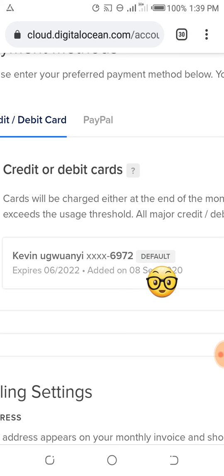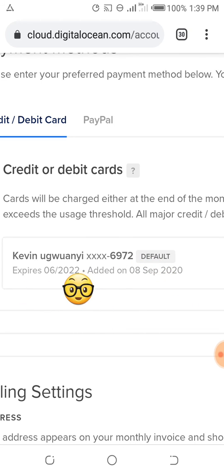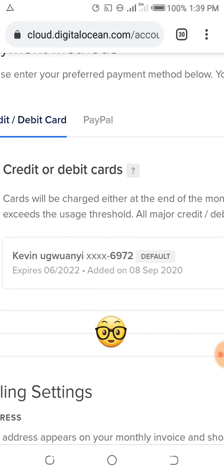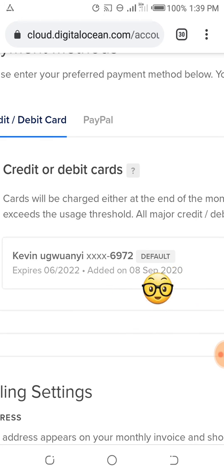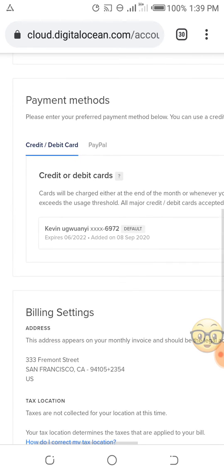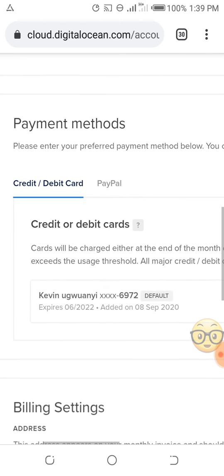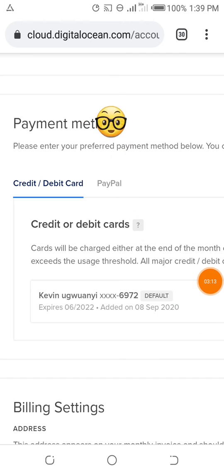It expires in 2022. As you can see, today is September 8th, added on 8 September 2020. That is the virtual MasterCard. You see Payment Methods.